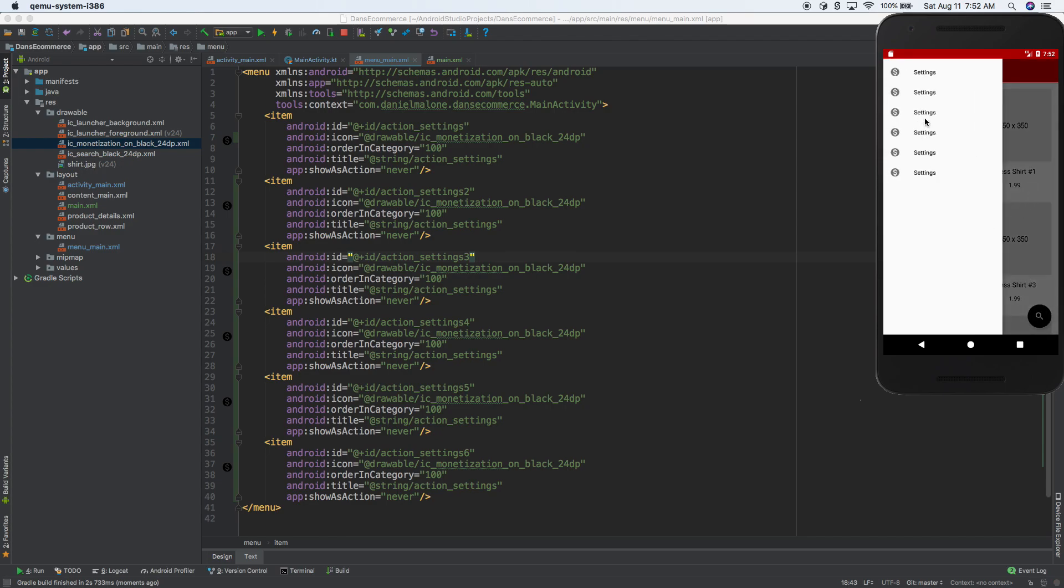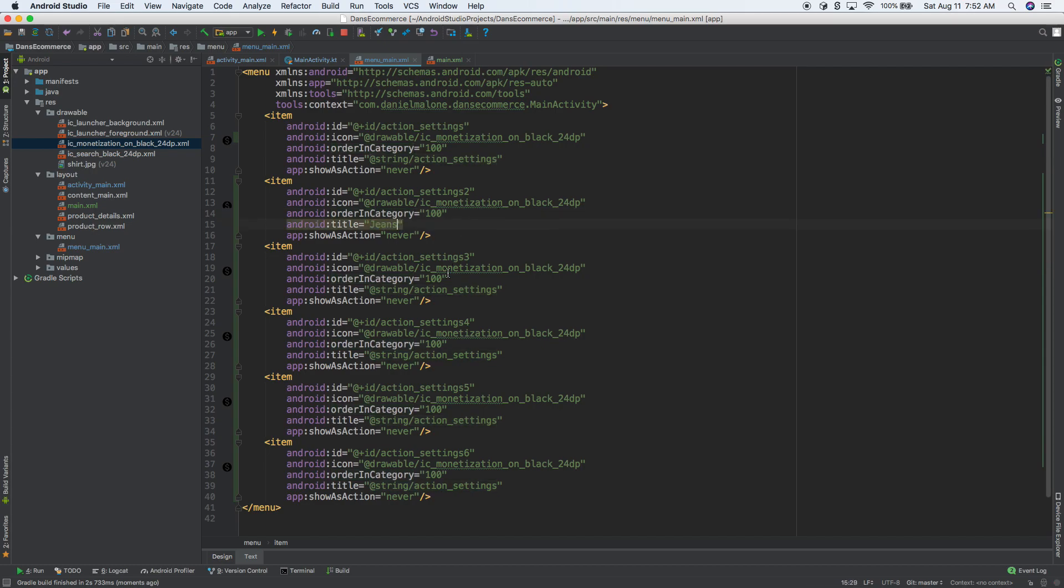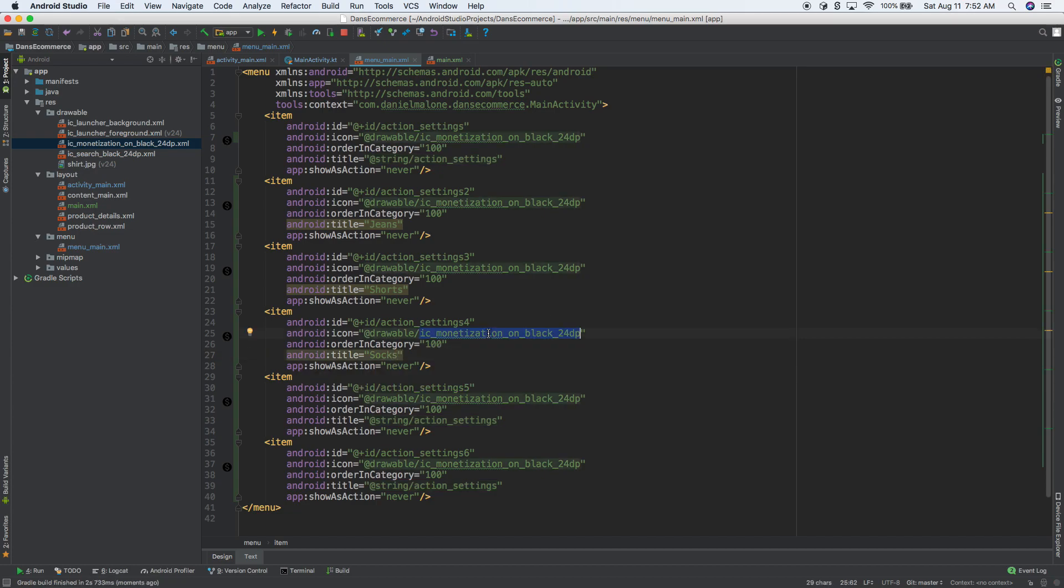So now, right now you see we have settings, settings, settings. So we can change this text to anything. We could call it icon or title. The title could be anything. It could be jeans. This one could be shorts. This one could be socks. I think you get the idea. And you can make the icons anything also.